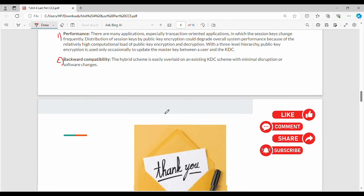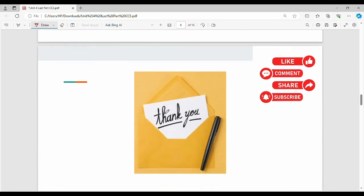If you like the video, please share the video. Thanks. Bye.